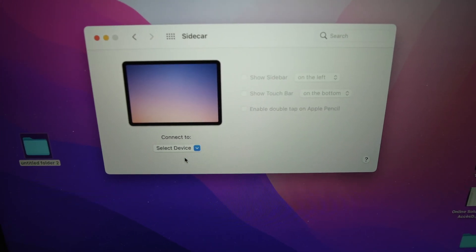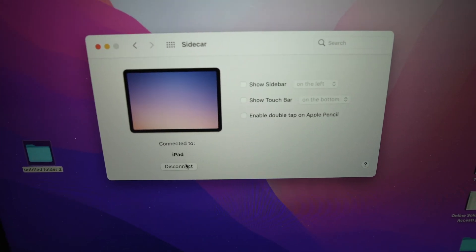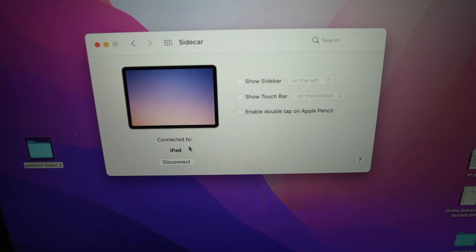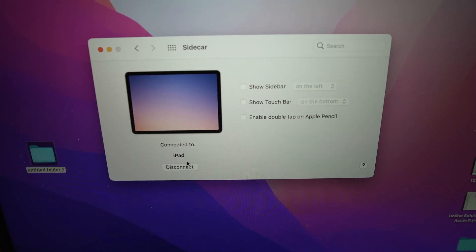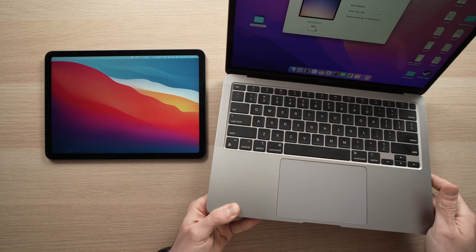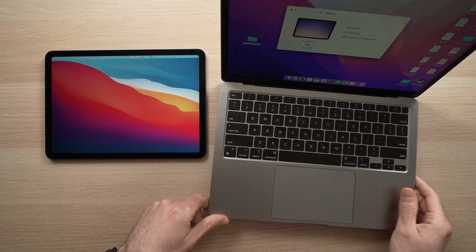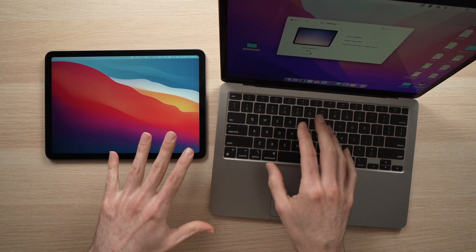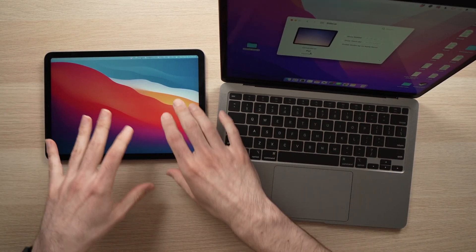Now, select your iPad when you see it, and you're going to get the confirmation connected to iPad. You should see your iPad becoming an extension of your Mac computer.